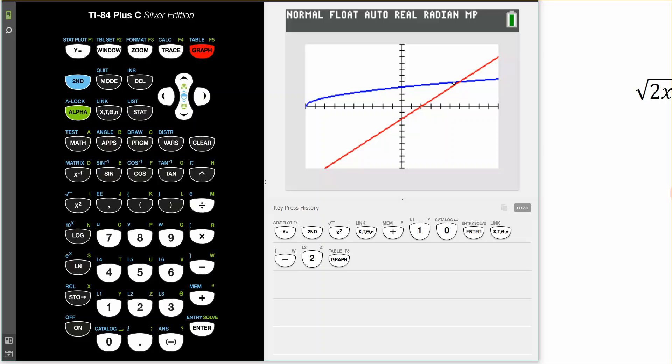Remember, we solved for two numbers, but only one of those numbers is valid. I want to show you a trick using your calculator to quickly determine whether the numbers we solved for are actual solutions — and it has to do with the table setting.